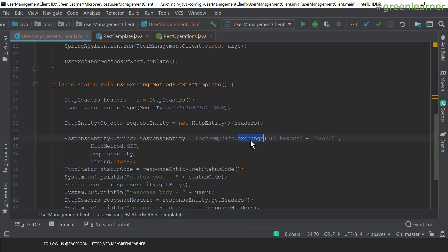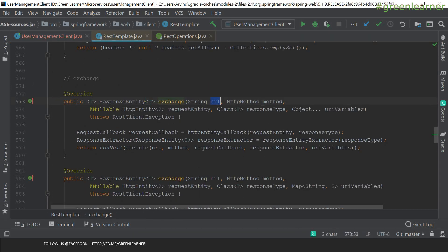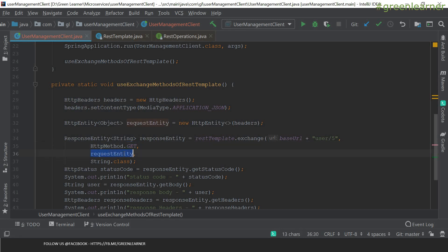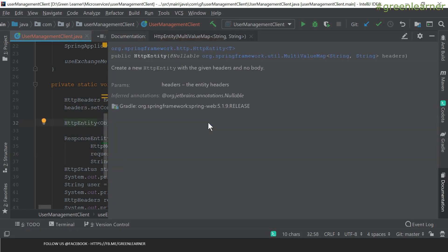REST template has the exchange method with these parameters: first, the base URL; second, the HTTP method; third, the request entity; and fourth, the response type, plus URI variables. For the URL, I have taken the base URL and appended the specific endpoint to create the complete endpoint. For the HTTP method, you specify which method — GET, PUT, or POST. In this example, I have GET. For the request entity, there is a class called HttpEntity.